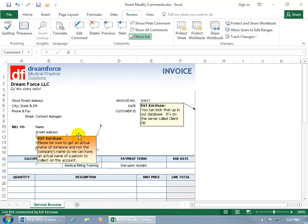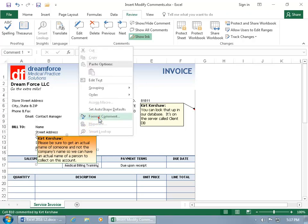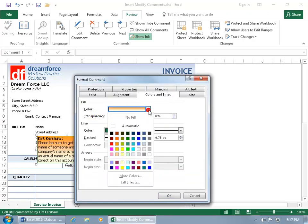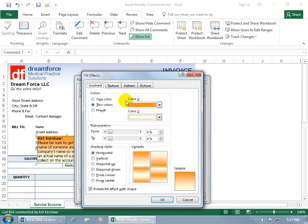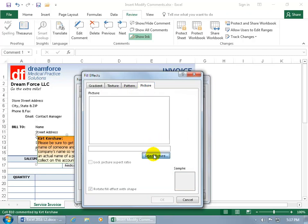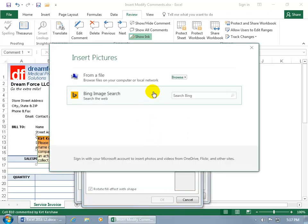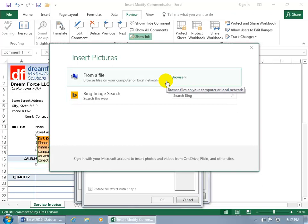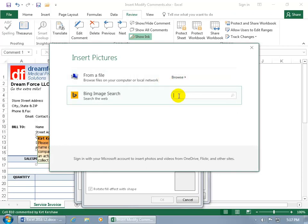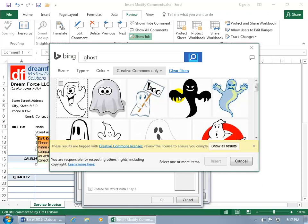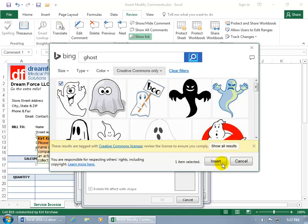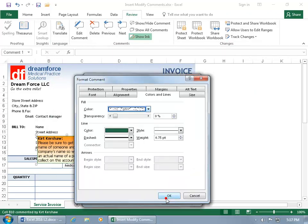Let's go ahead and hover over the border until you can see a four-way arrow, right-click, go back to Format Comment, click on the drop-down arrow, go to Fill Effects, and let's go right to Picture — say Select a Picture. You can either browse for a file on your computer or search the internet. Let's do that ghost theme — boo, that's spooky, well, he's happy. How can you pass up a happy ghost? Let's go ahead and select him, click Insert, click OK.